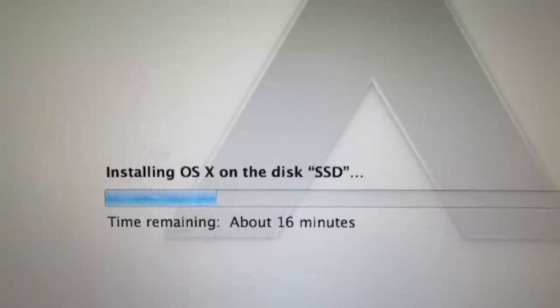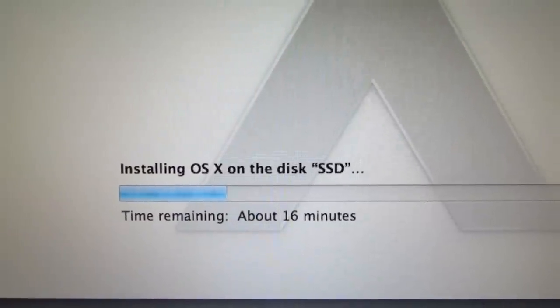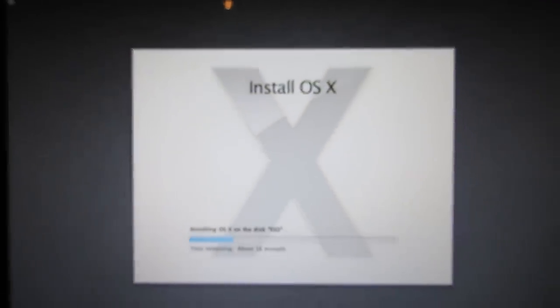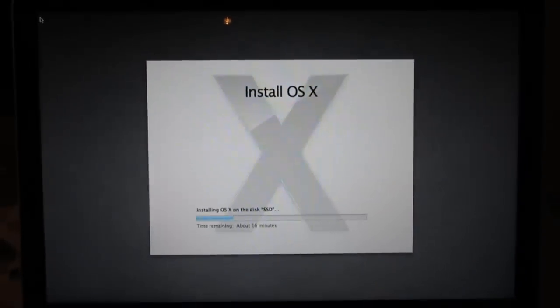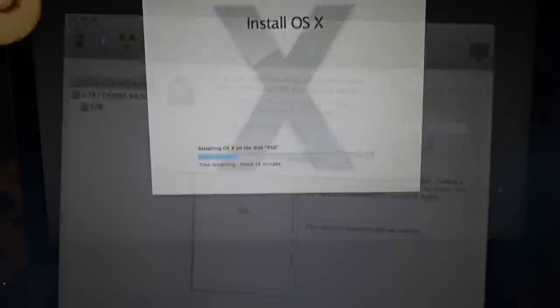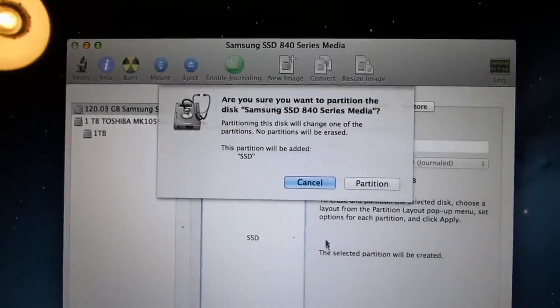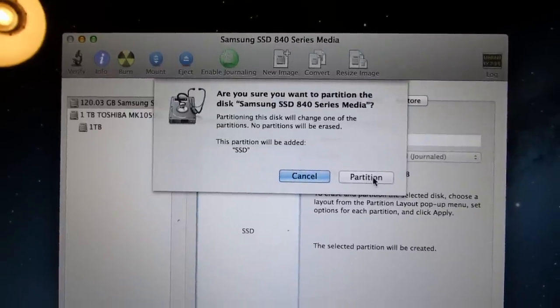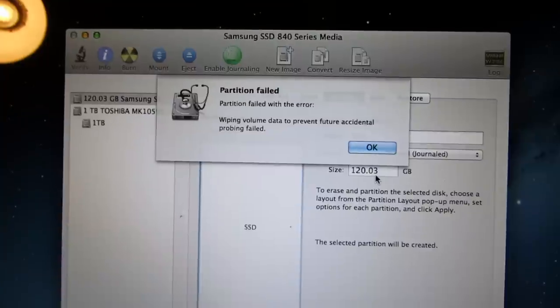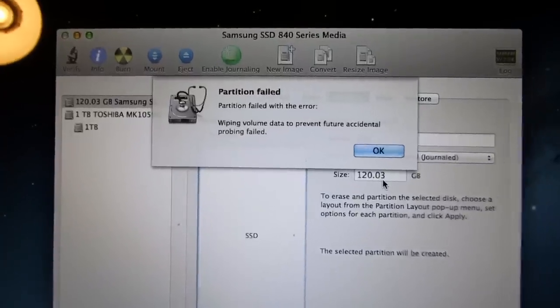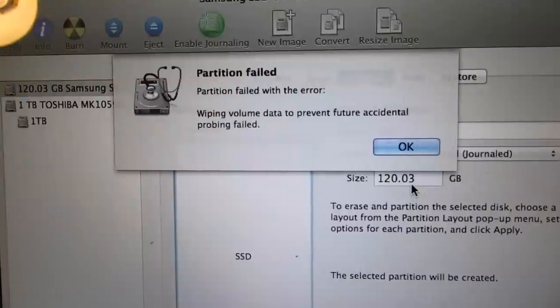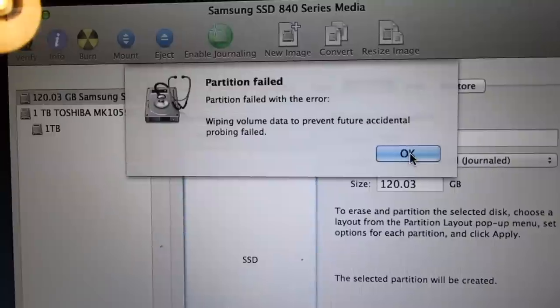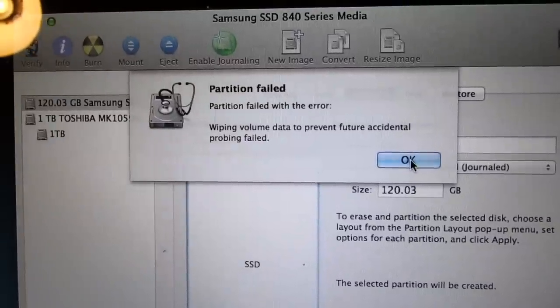One thing to note about this upgrade is that you can only install a hard drive in the optical bay. You can't install an SSD in there. If you try and install an SSD in the optical bay you won't be able to partition it. It will fail with this error message wiping volume data to prevent future accidental probing failed. So you have to install the SSD in the main drive bay and a hard drive in the optical bay.